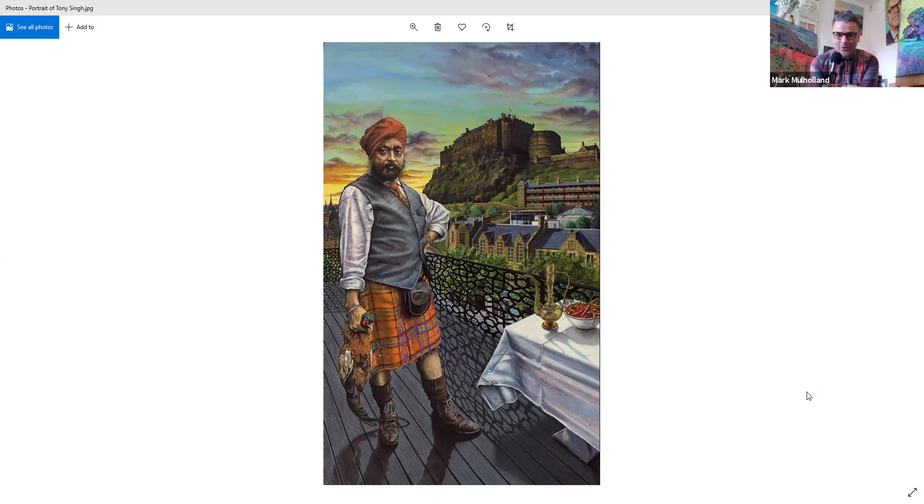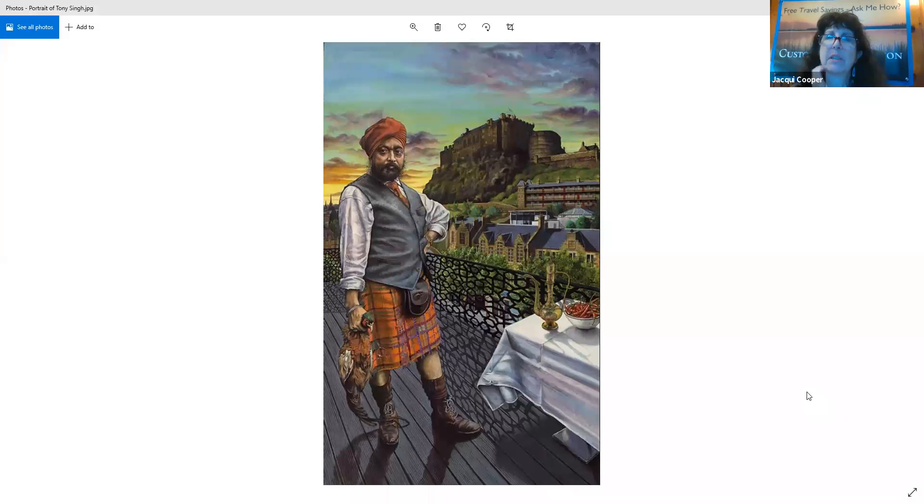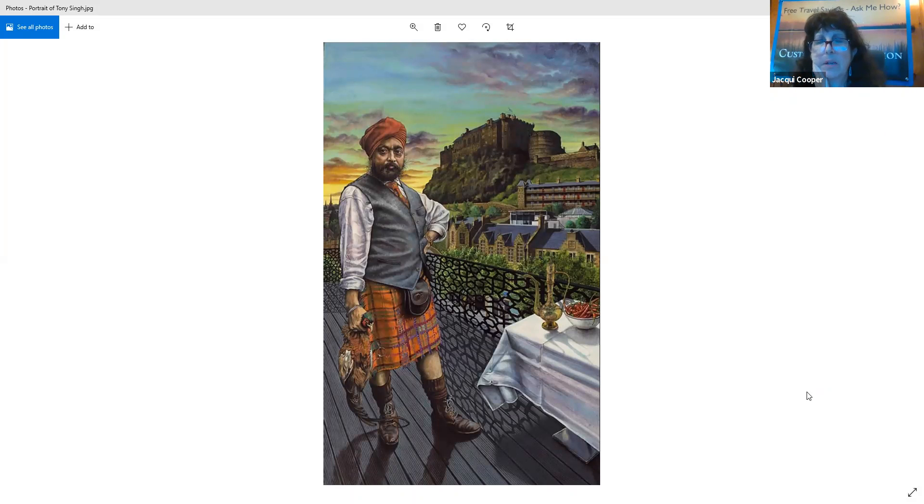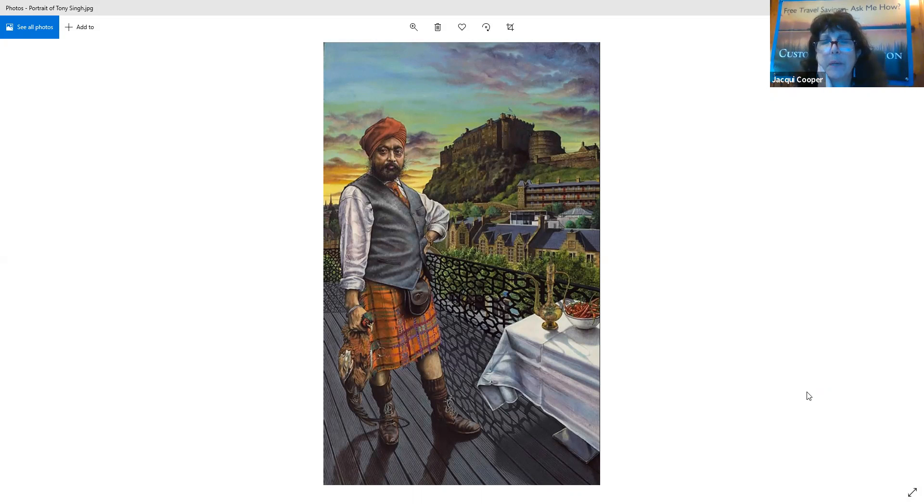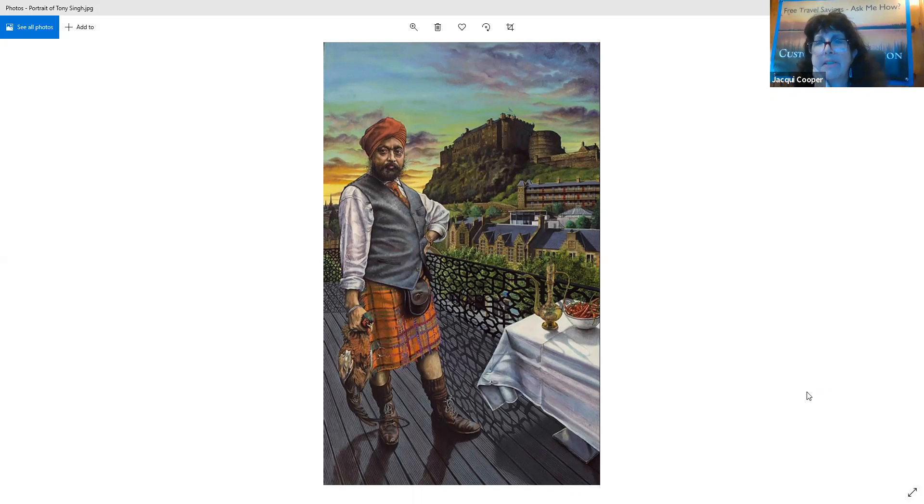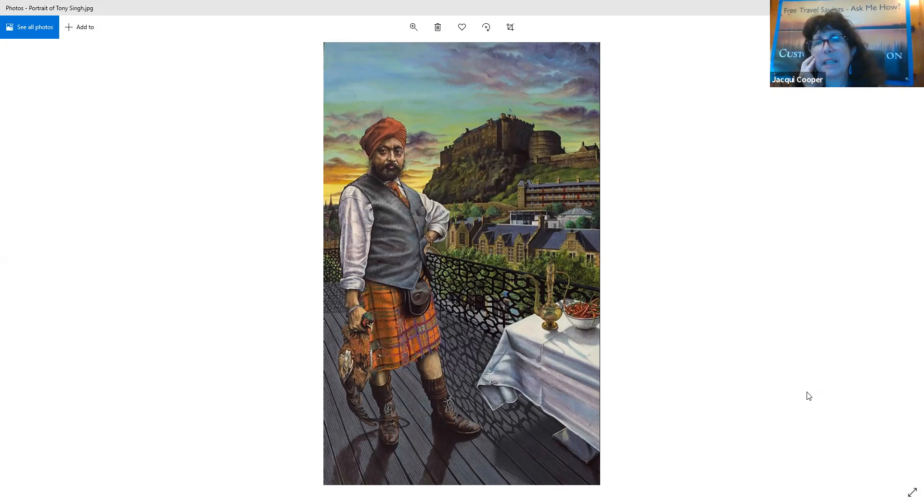He's standing there very proud with his hands on a pheasant and all his chilies on the table. I love it, I absolutely love it. For those that are not watching the YouTube video who are just listening to the podcast, you definitely need to go over to J Cooper Travels YouTube and subscribe so you can also see this.